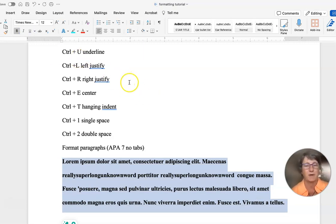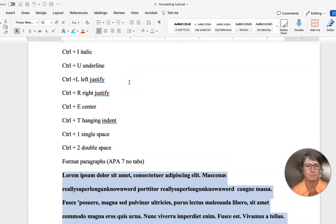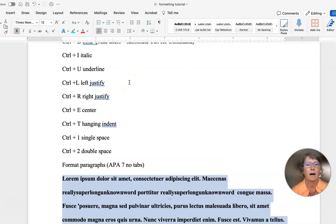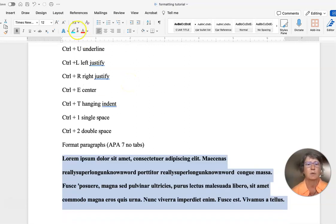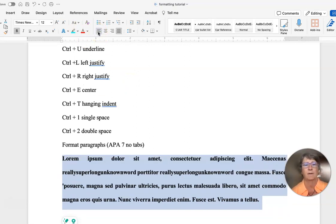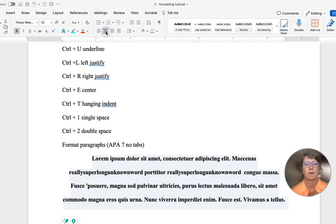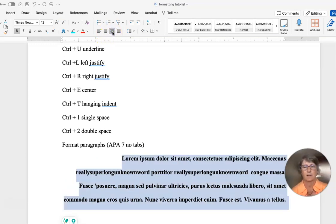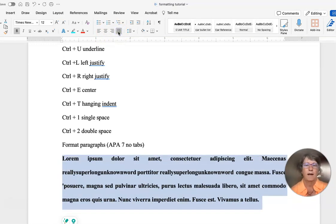If you want to left align it, it's this button right here - left aligns it. This one puts it in the center. This button here right aligns it.